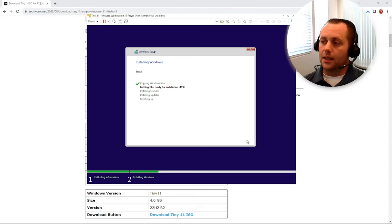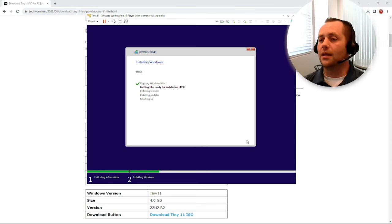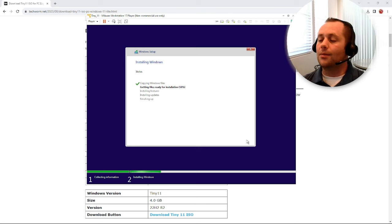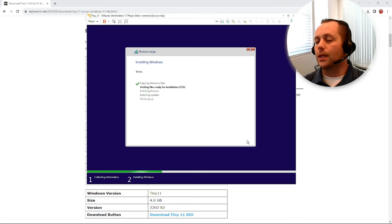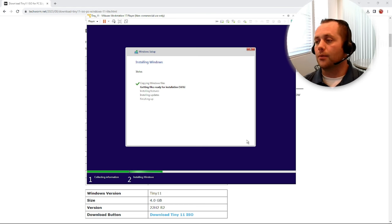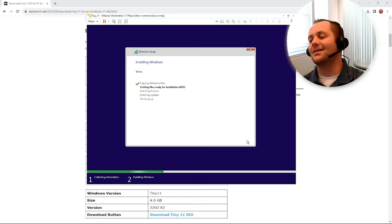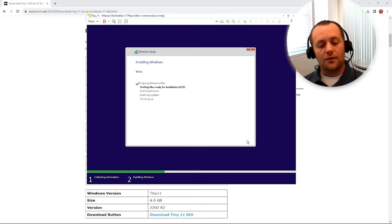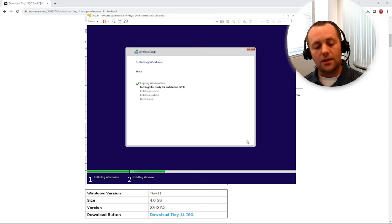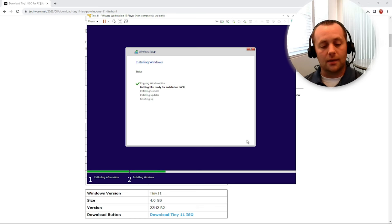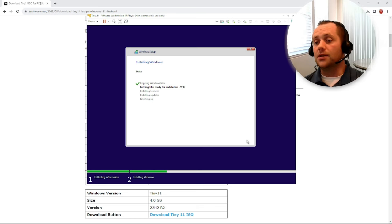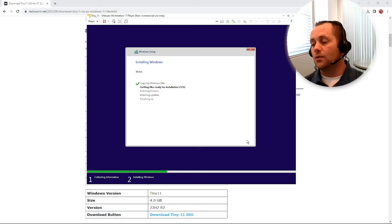But because this is still a Windows 11 installer, maybe that requirement is still there and they weren't able to get rid of that, I don't know. I'm doing this for the first time with you guys here, so anyways, just be aware of that. The version that I downloaded, 22H2 Tiny 11, said 52 gig minimum for the hard drive. So we'll let this run guys, I'll fast forward through it, and we'll be back when this is done.